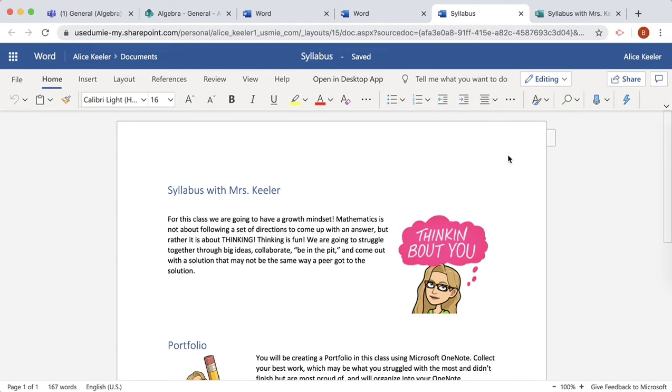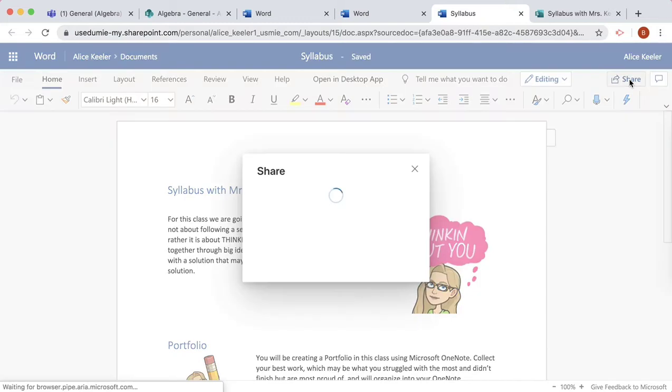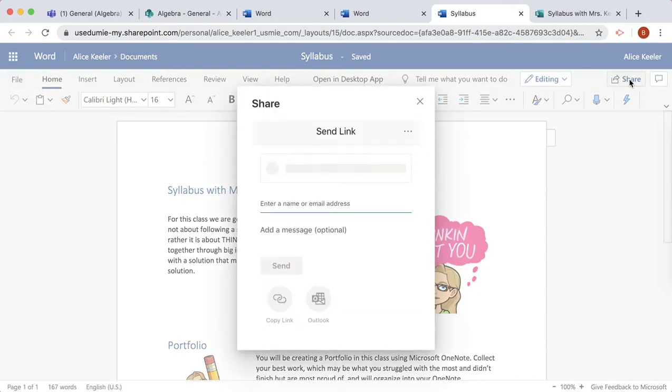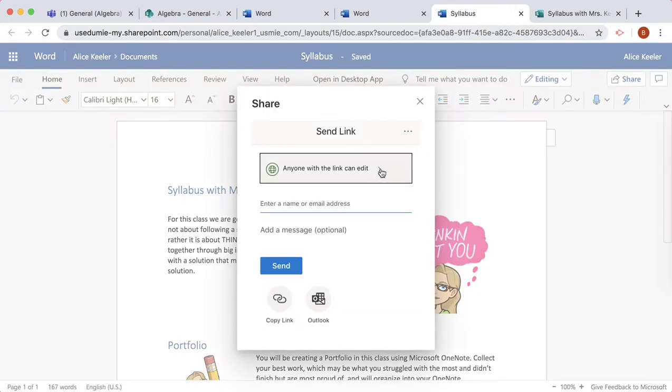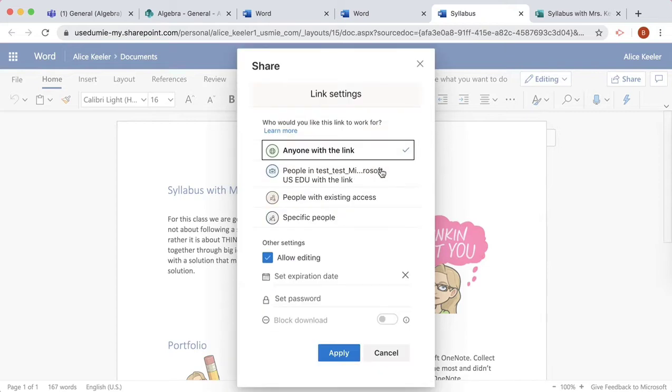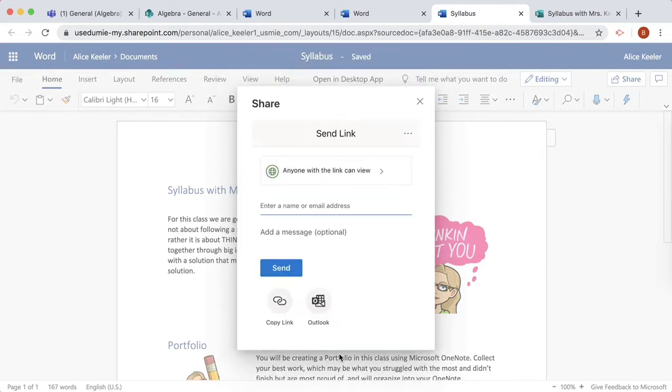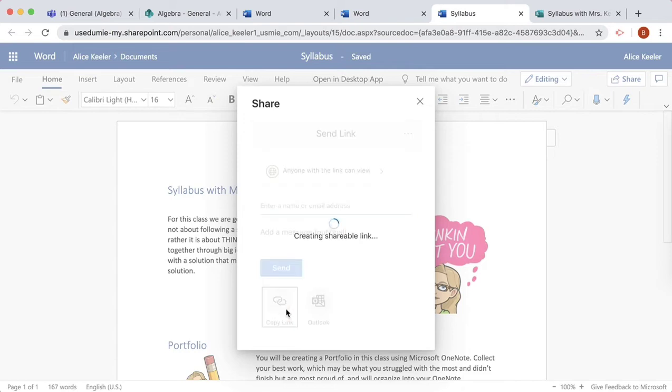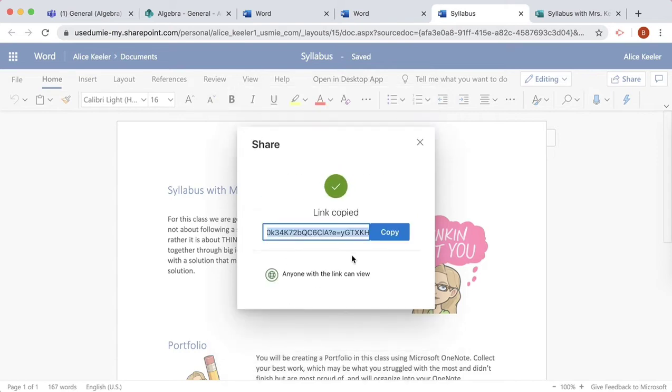Let's add the syllabus to Microsoft Teams. I'm going to click Share. I don't want anyone with the link to edit, so I'm going to click here. Turn off editing, apply, and copy the link.